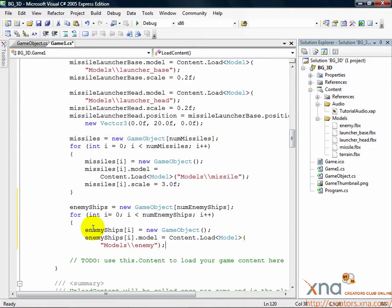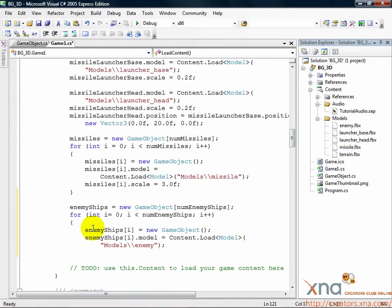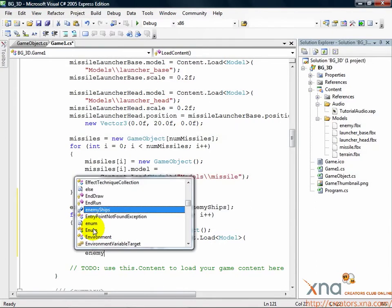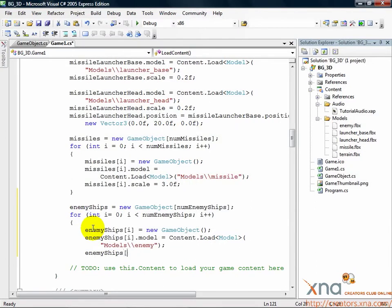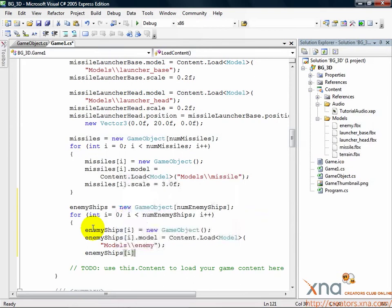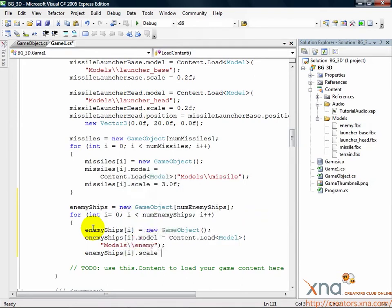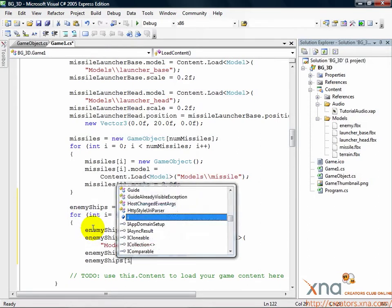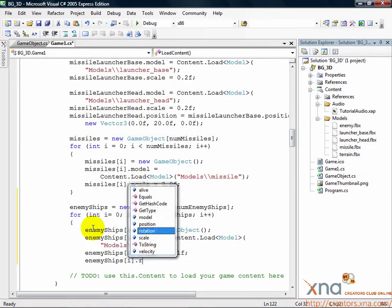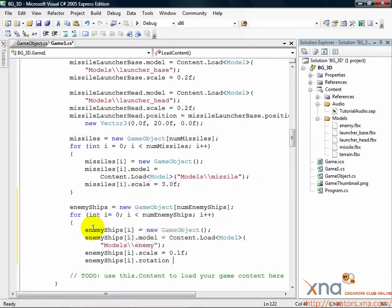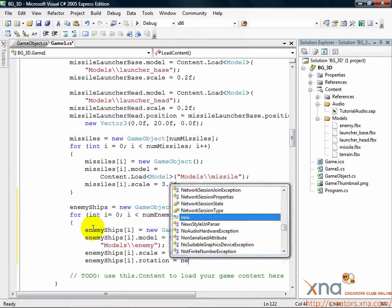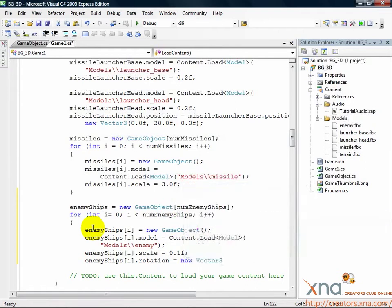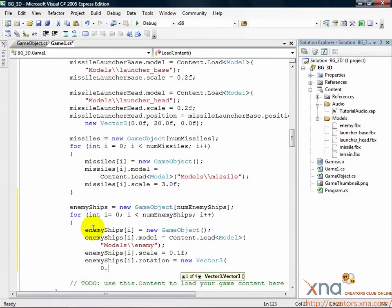We instantiate the object and load the model through the content pipeline. We need a few more parameters, so add the following. enemyShips i.scale equals 0.1f.